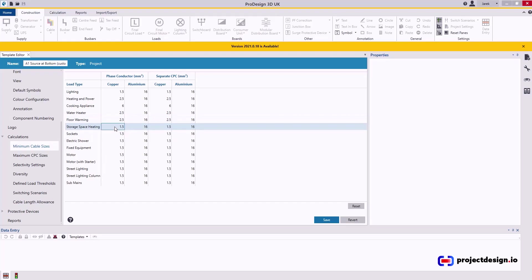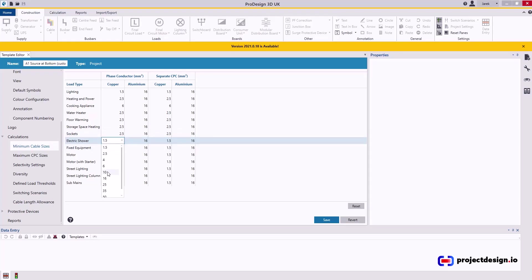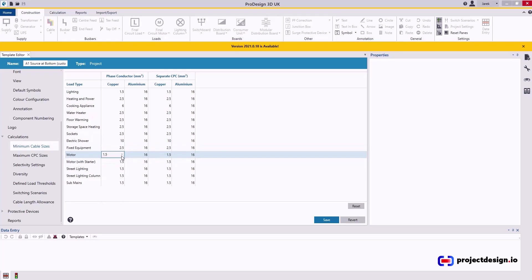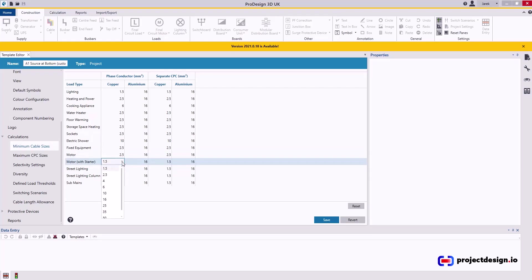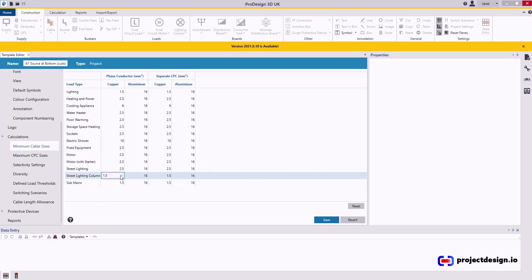Storage space heating. That's definitely minimum 2.5. If not 4, I'll leave it 2.5. Sockets will be 2.5. Electric shower will be 10 mil. Fixed equipment. That means power. So it's definitely not 1.5. I select 2.5. Motors. I would say the minimum size for the motor would be 2.5. It most likely more depends with motor. Same likewise for a motor with starter. Street lighting. I never use street lighting. I will definitely never do street lighting in 1.5. You will have issues with ZS and volt drop. So yeah, that's may need to go 4 mil minimum. But I'll leave it 2.5. And likewise the lighting column.